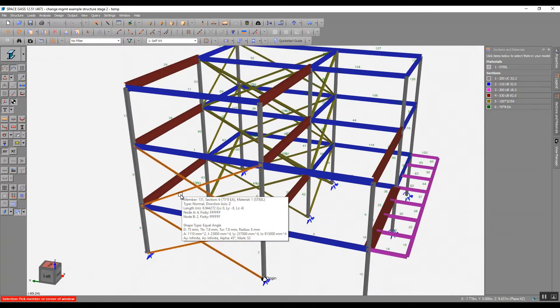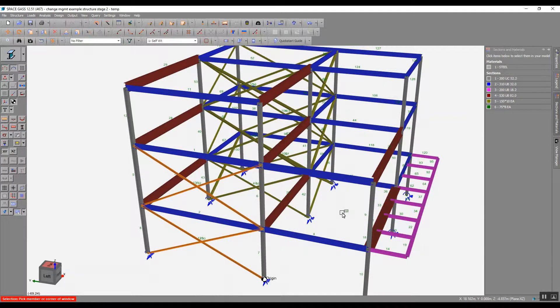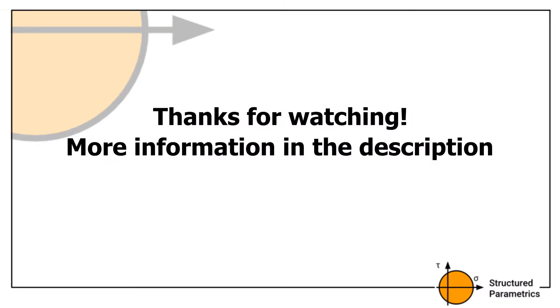And that's all for this video. If you'd like us to help your business, please get in contact. Information is in the video description below. Thanks for watching.